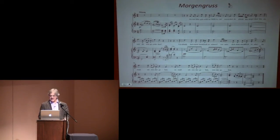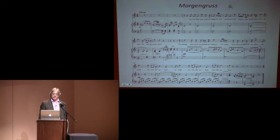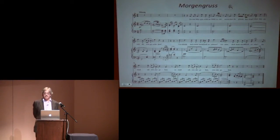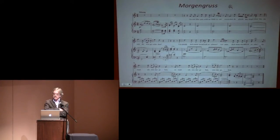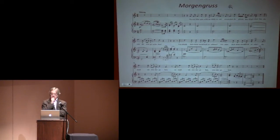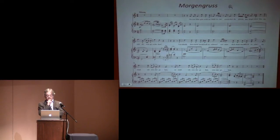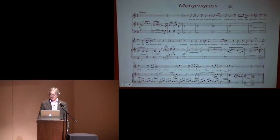I'll play the song now — this is Peter Pears singing with Benjamin Britten at the piano.